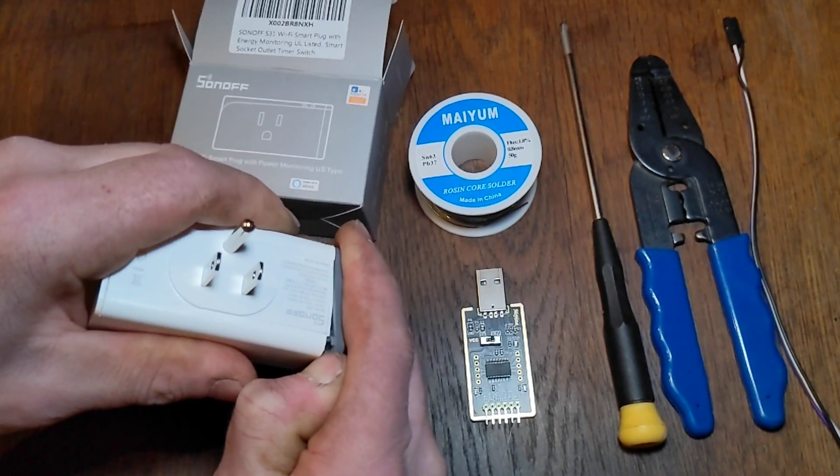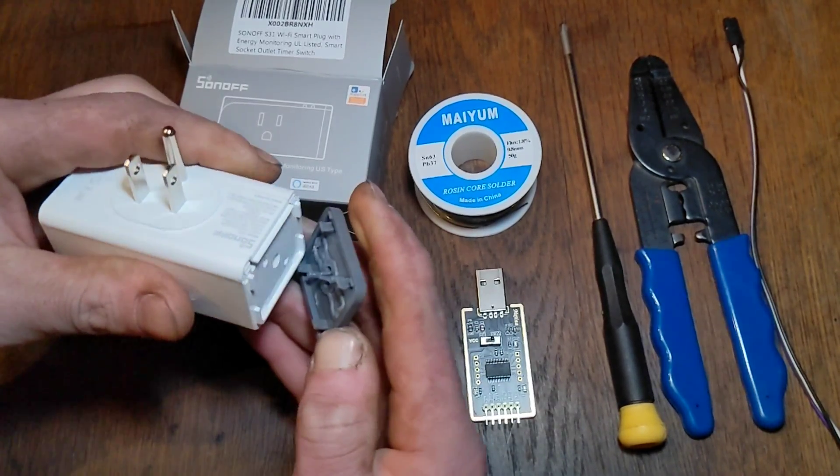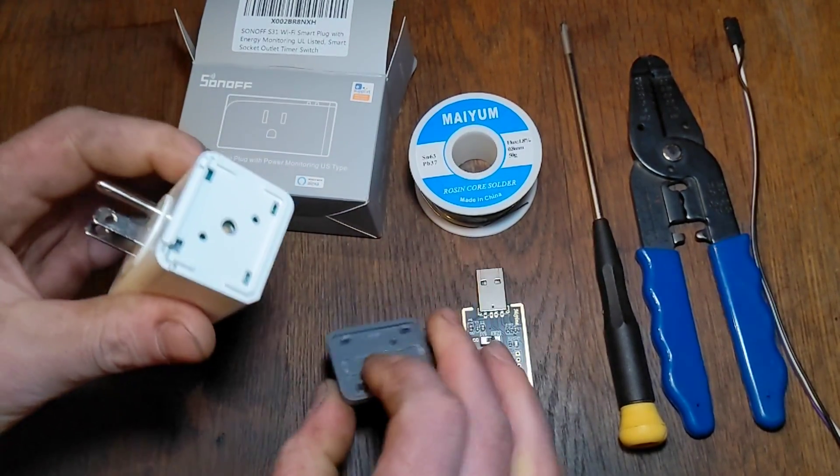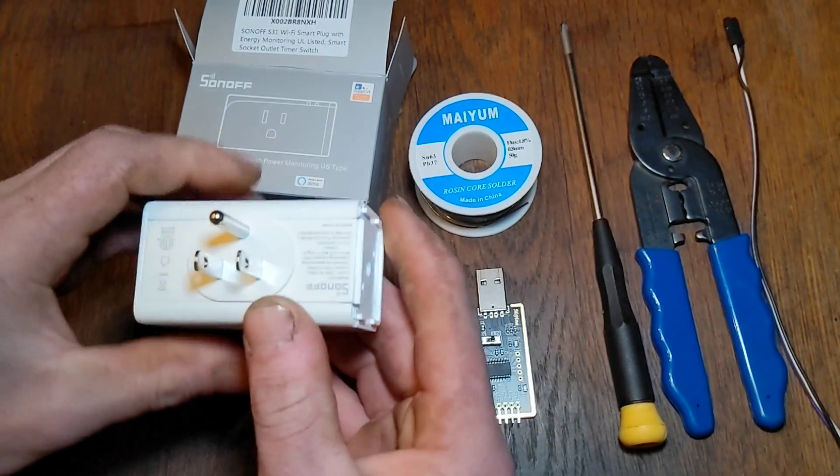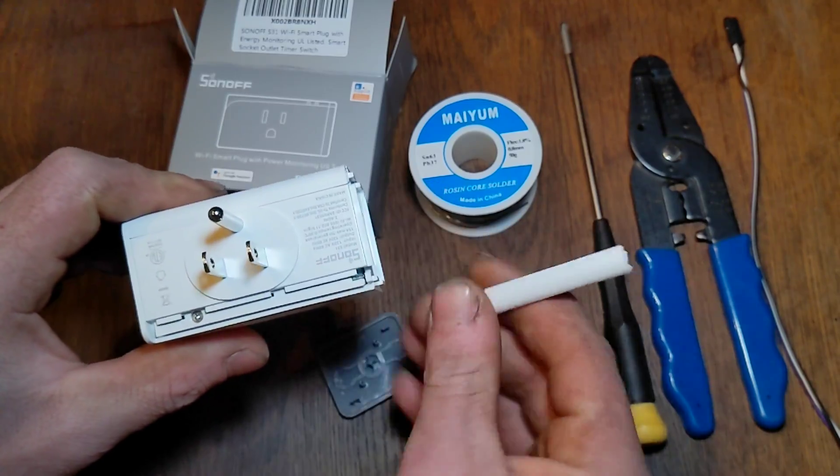Alright, let's bust this bad boy open. Just pry the end off, slide back the corners, and unscrew the three screws.